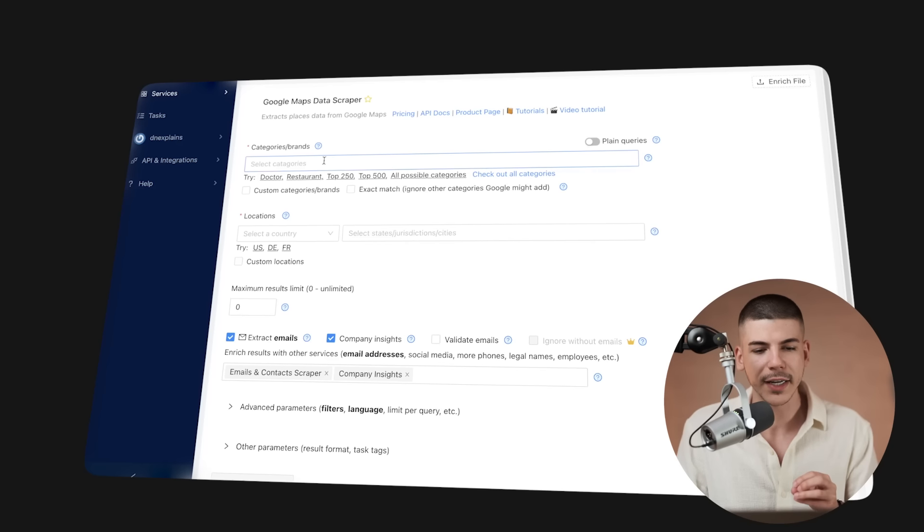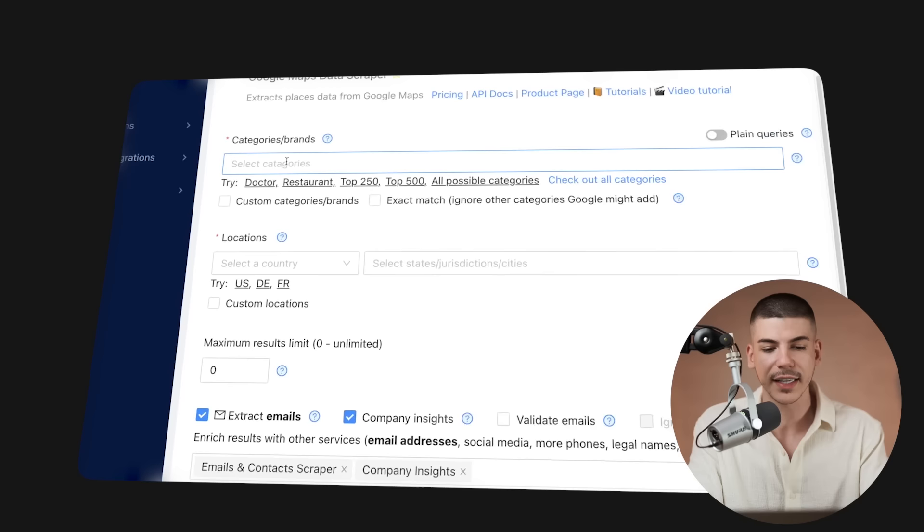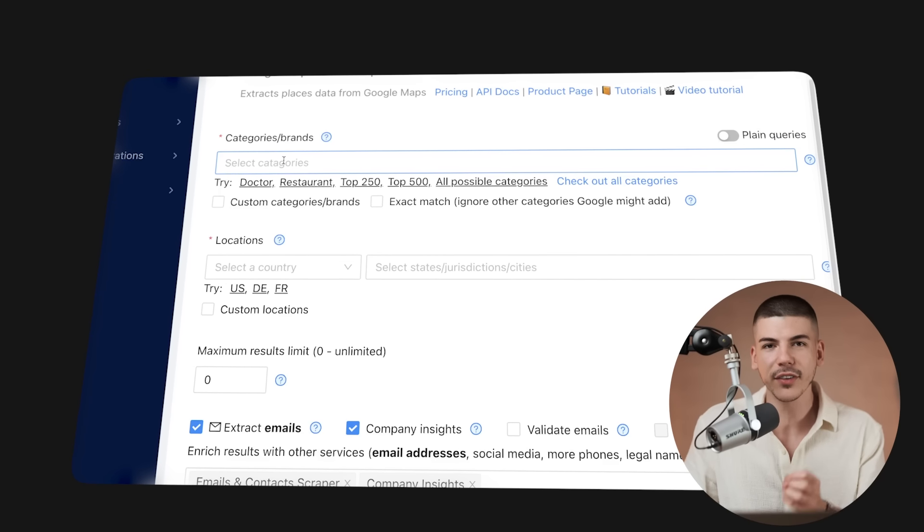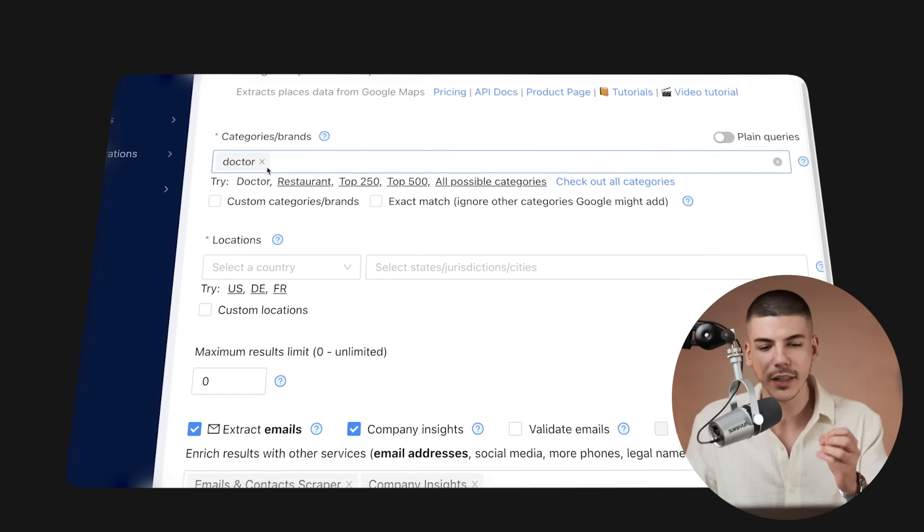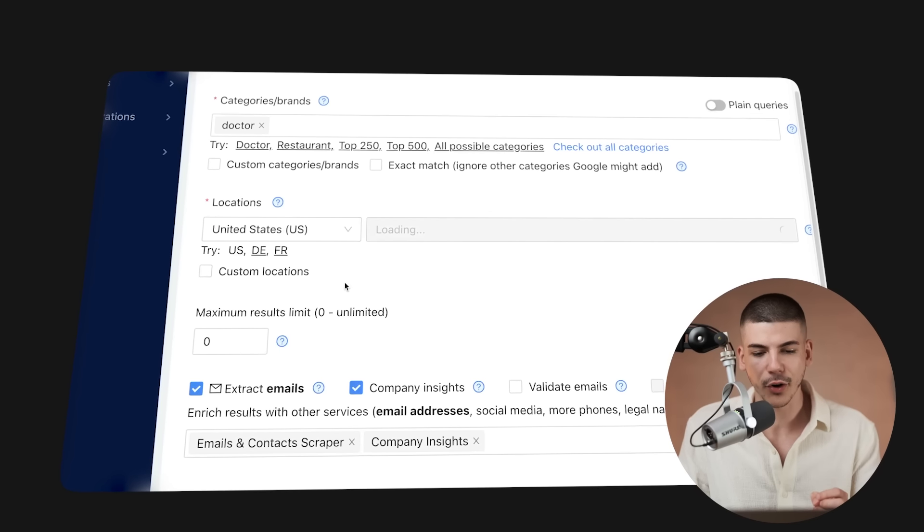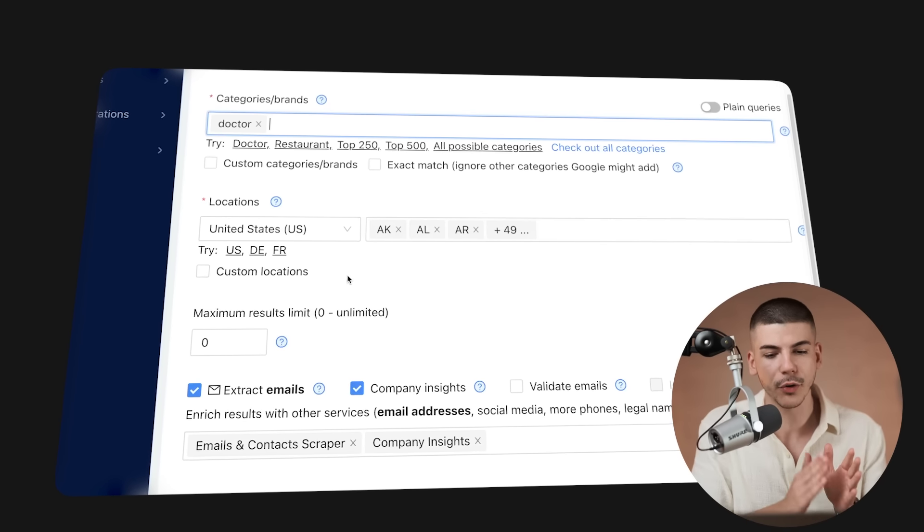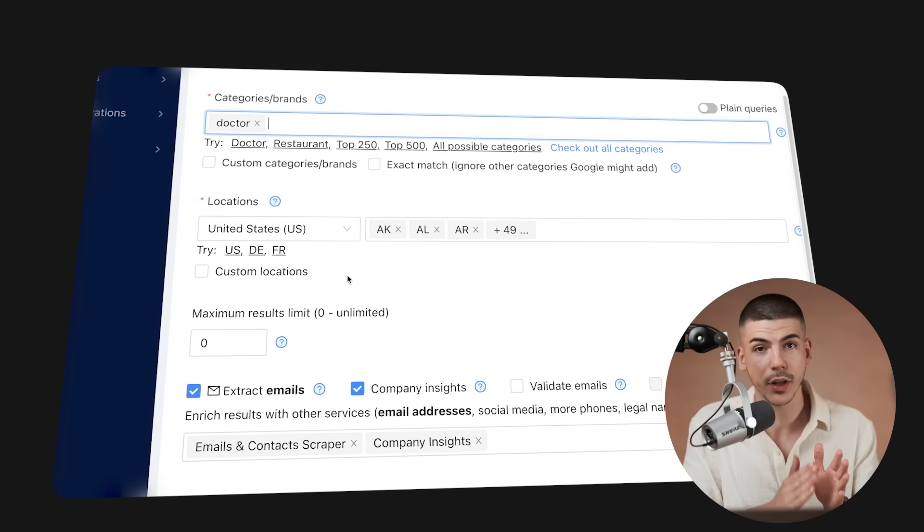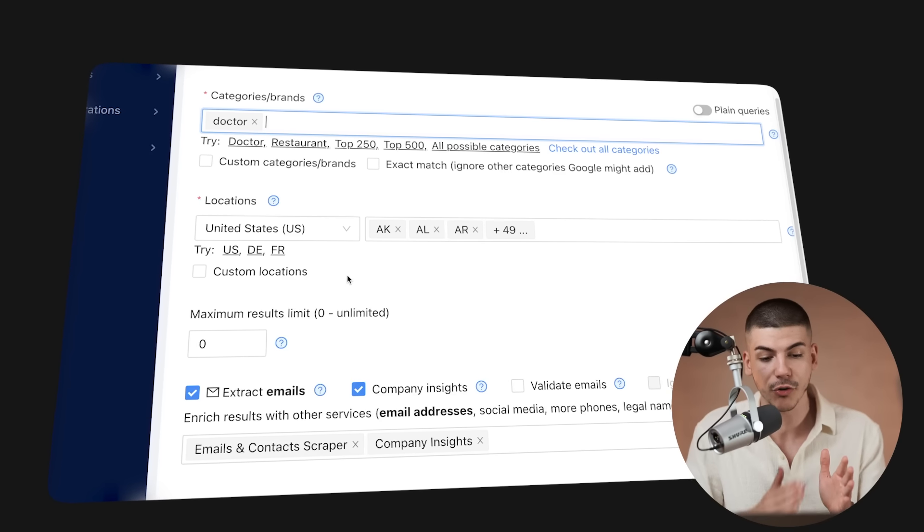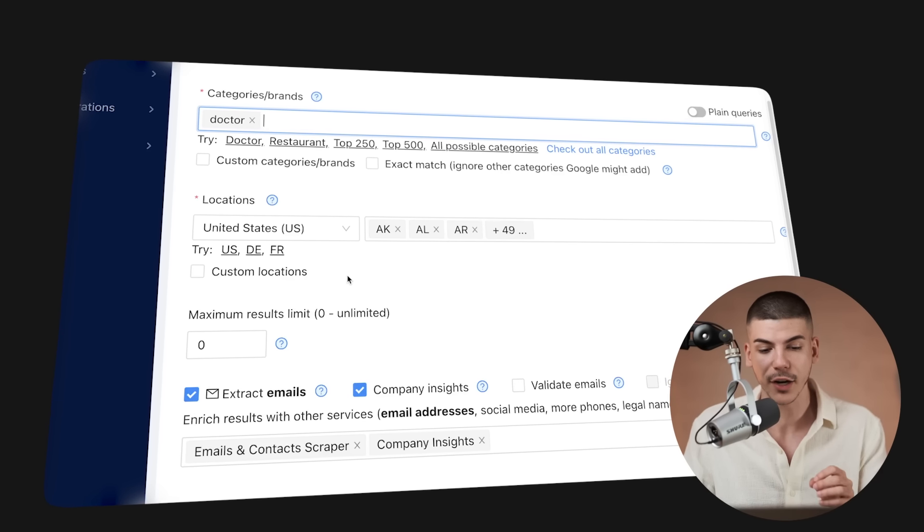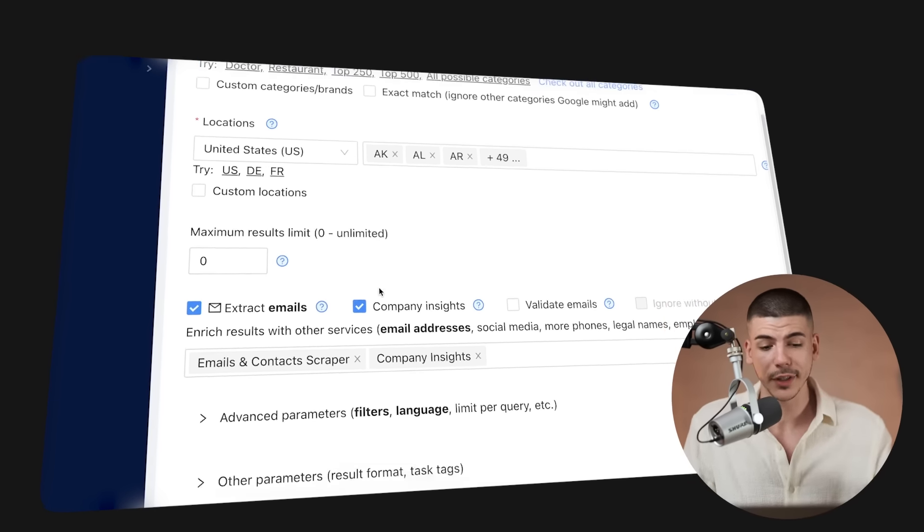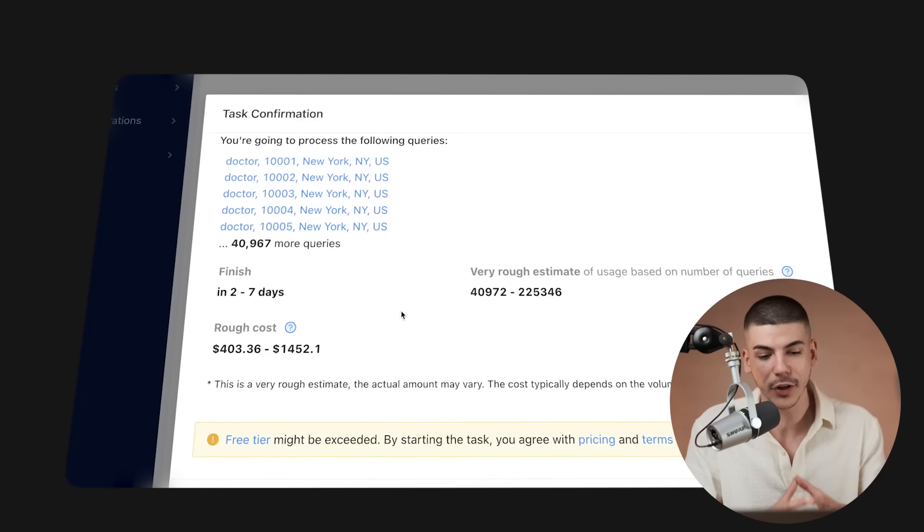Essentially, once you sign up for one of these, you can just select a category. Let's say, for example, you want to sell something to doctors. You can select the doctor category in the US only, and you can also target specific locations—specific state, country, or city. Maximum results unlimited. I want to extract emails and maybe company insights. I'm just going to leave it like this and then click get data.